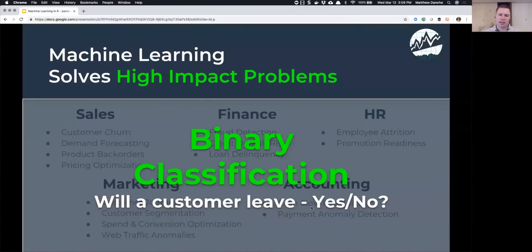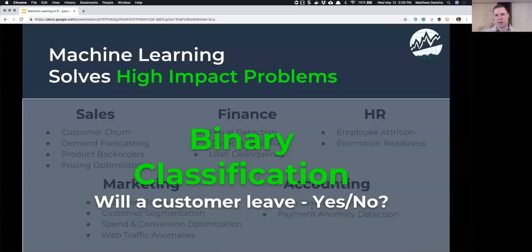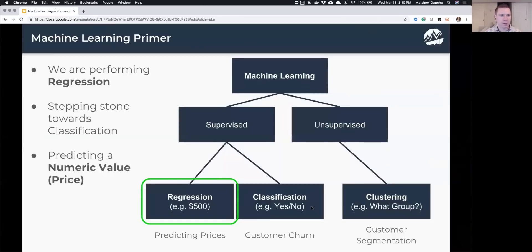A key point: a lot of these huge problems are what we call binary classification — predicting whether a customer will leave, yes or no. The biggest problems tend to be binary classification, but it's also the most difficult to learn because there's a whole series of performance aspects that are difficult to understand. It's easier to start with regression, which is why we're starting with a regression problem today — it's a stepping stone to binary classification.